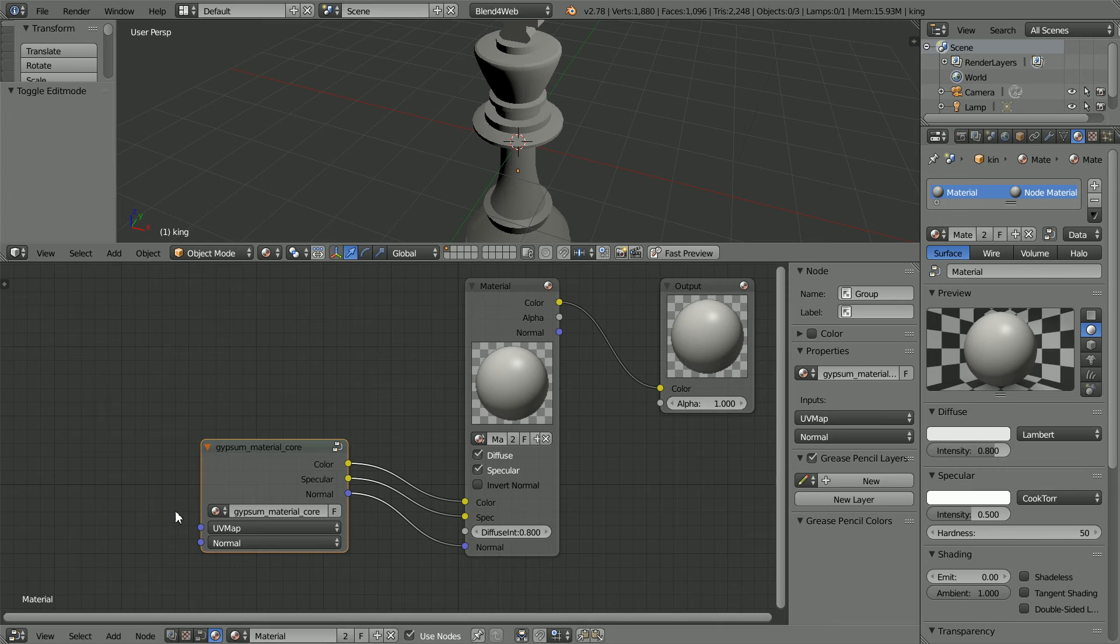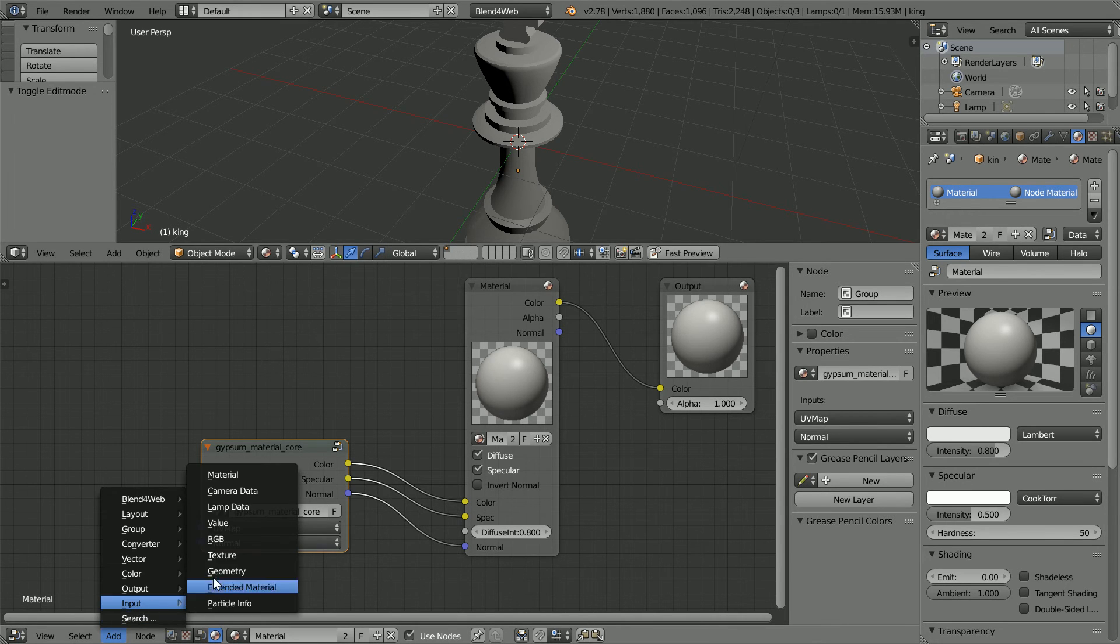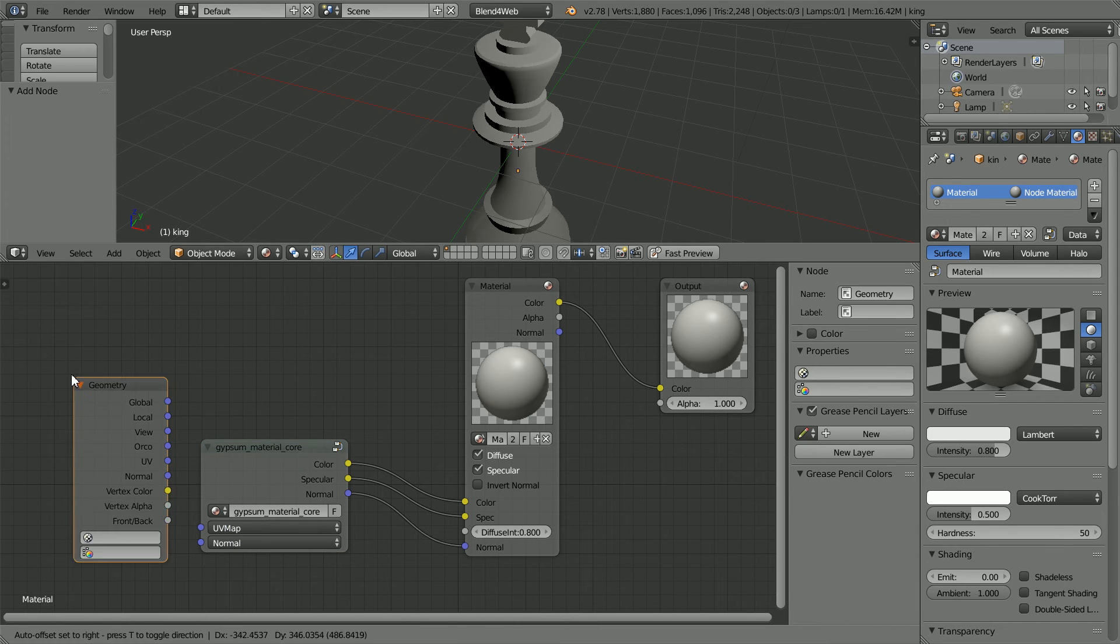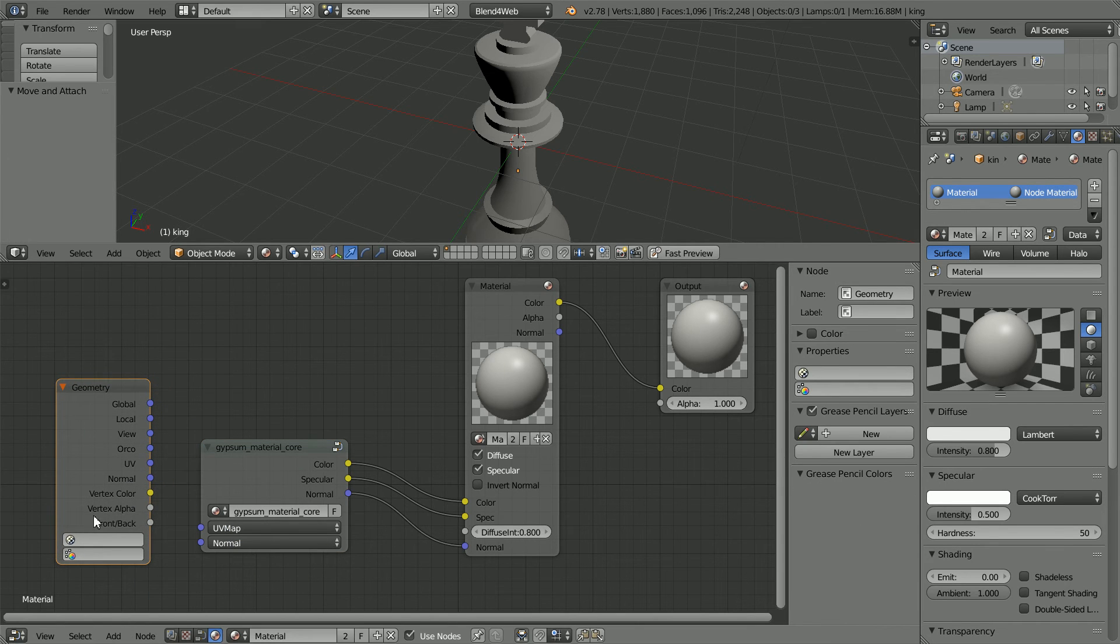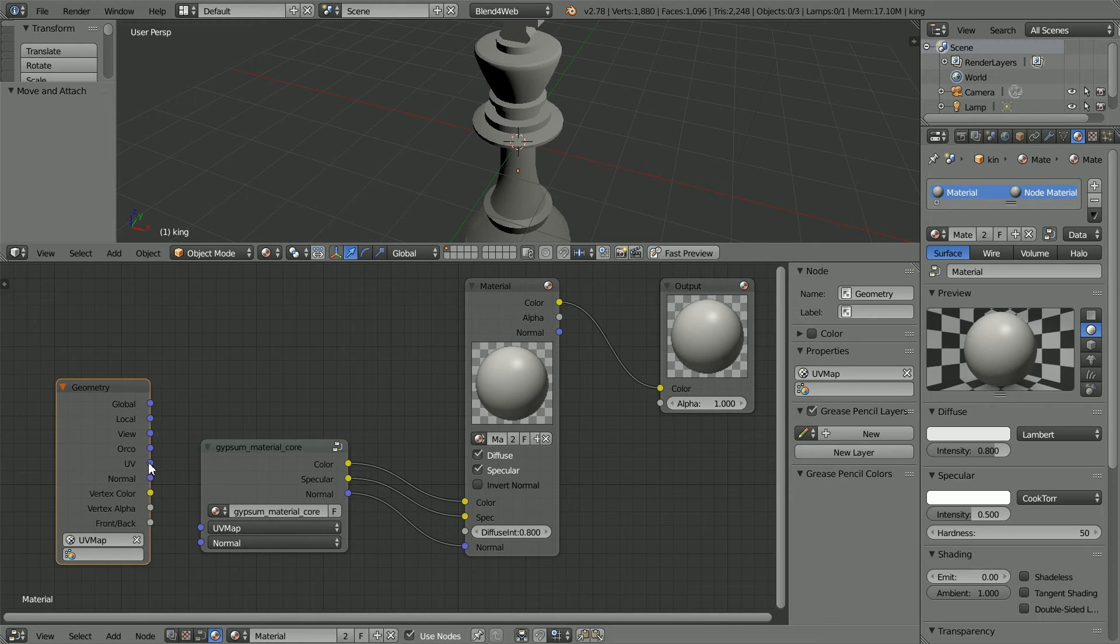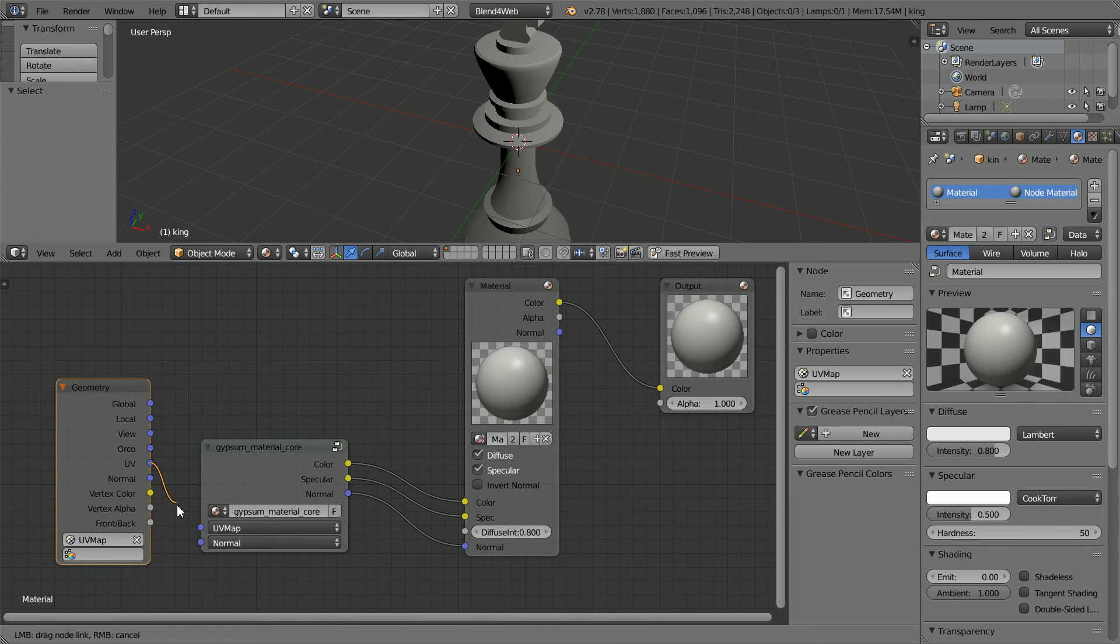To input the map, use a geometry node: add, input, geometry. Click on the UV map field and select the map, although if there's only one map, it will default to it anyway, and connect that up.